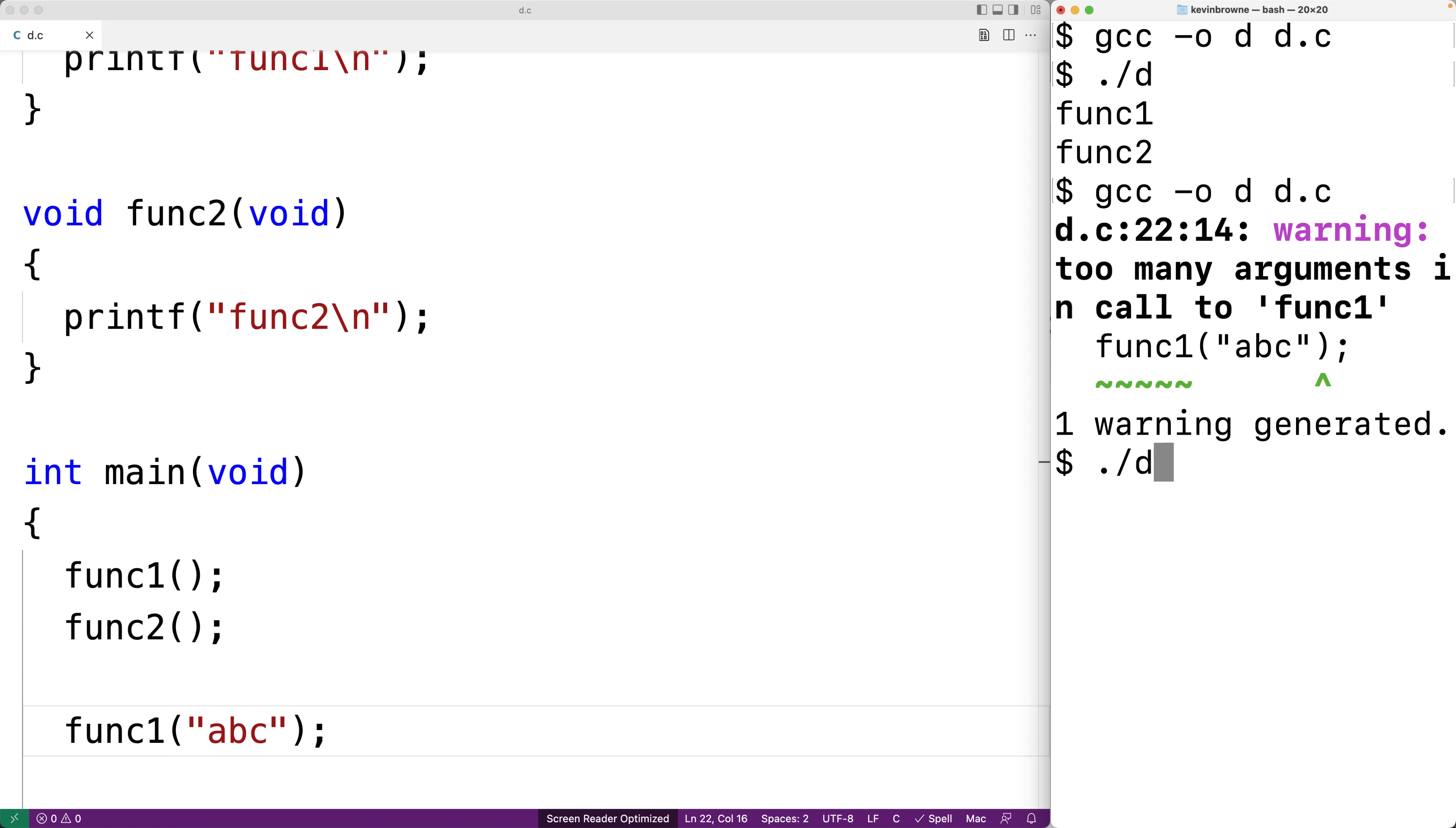But if we run the program it will work. We can call func1. Now let's try calling func2 with an argument.